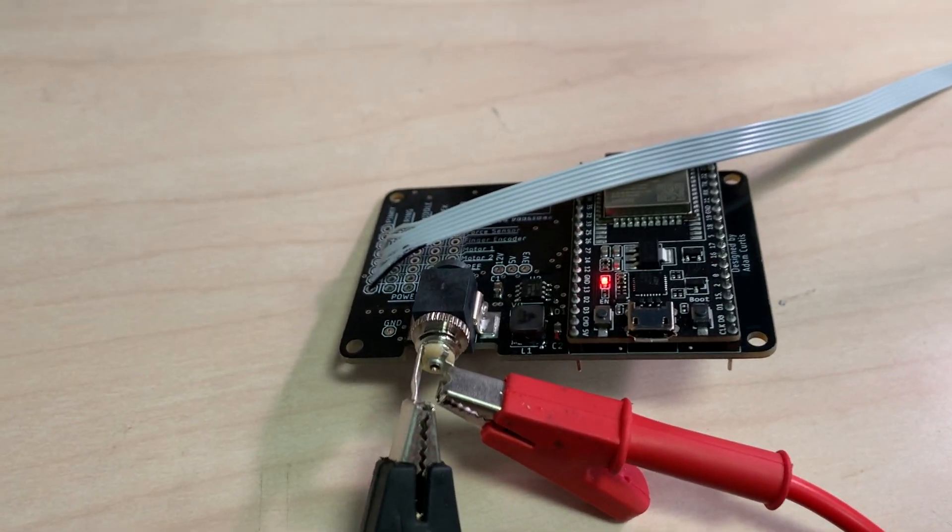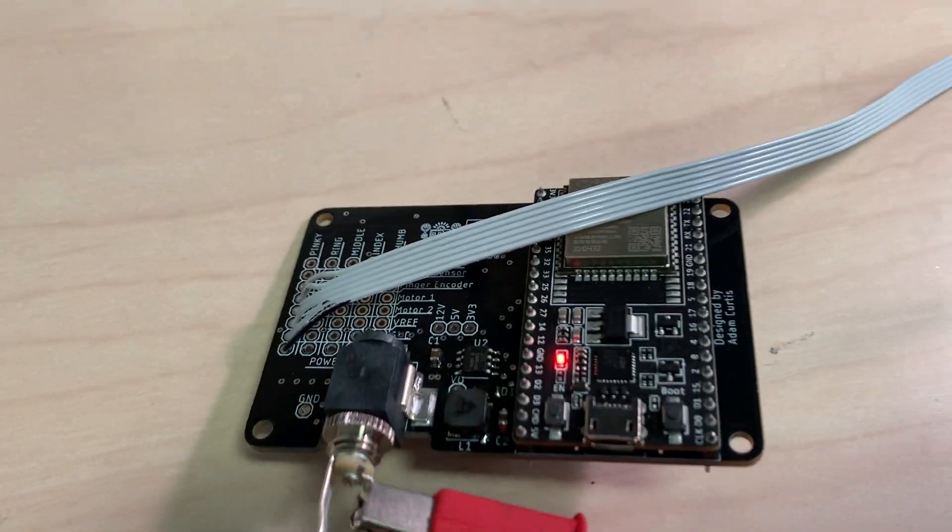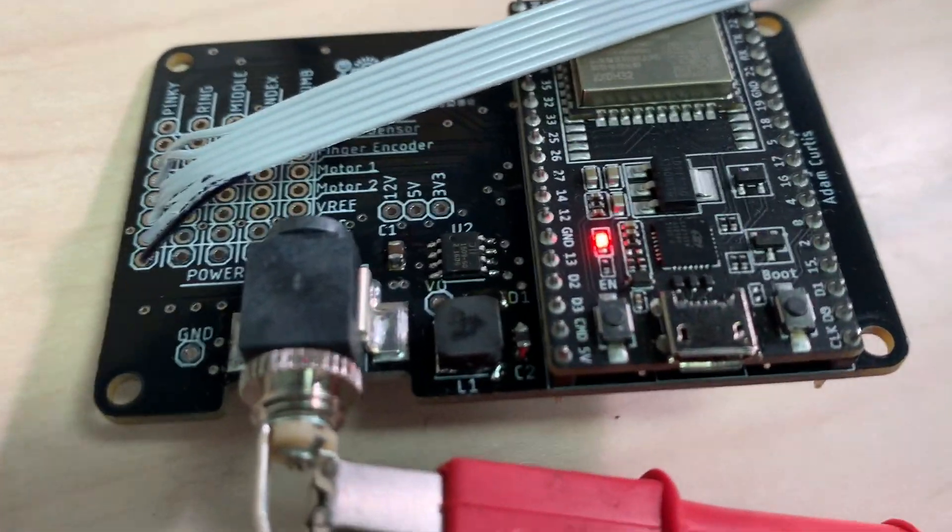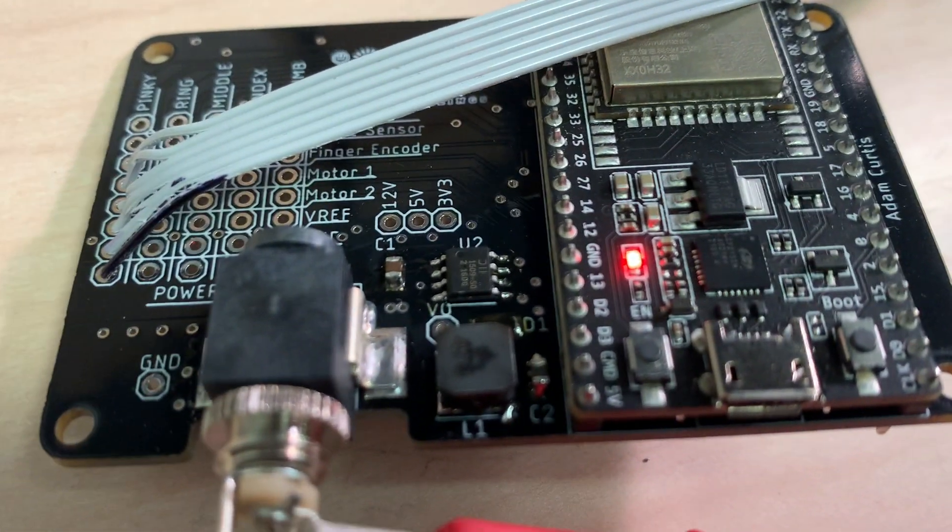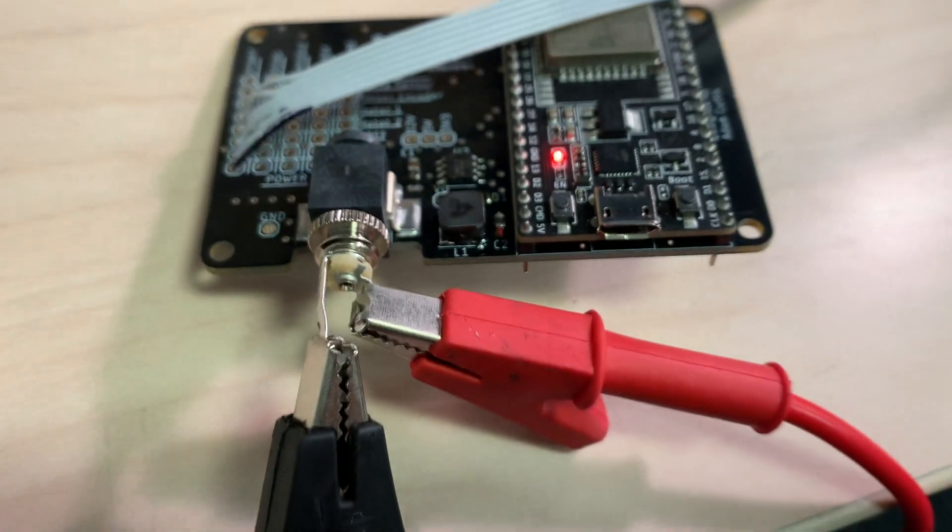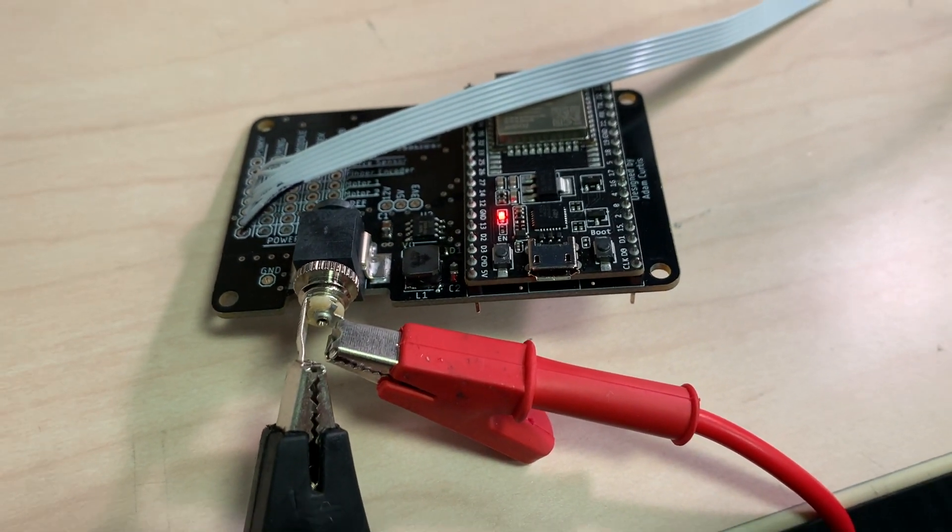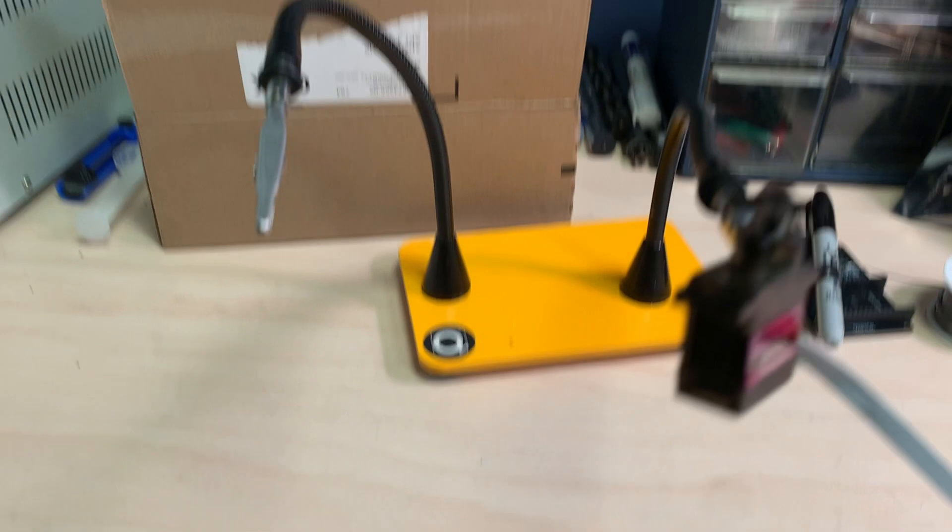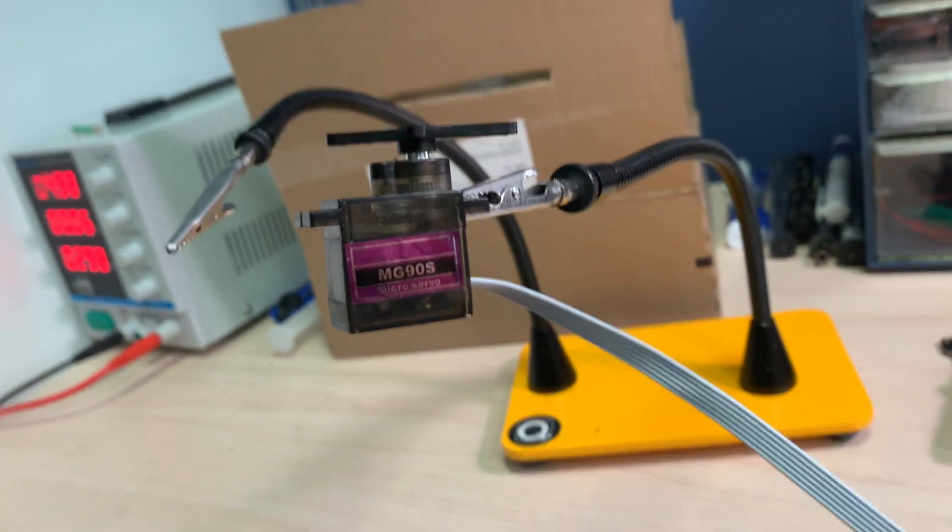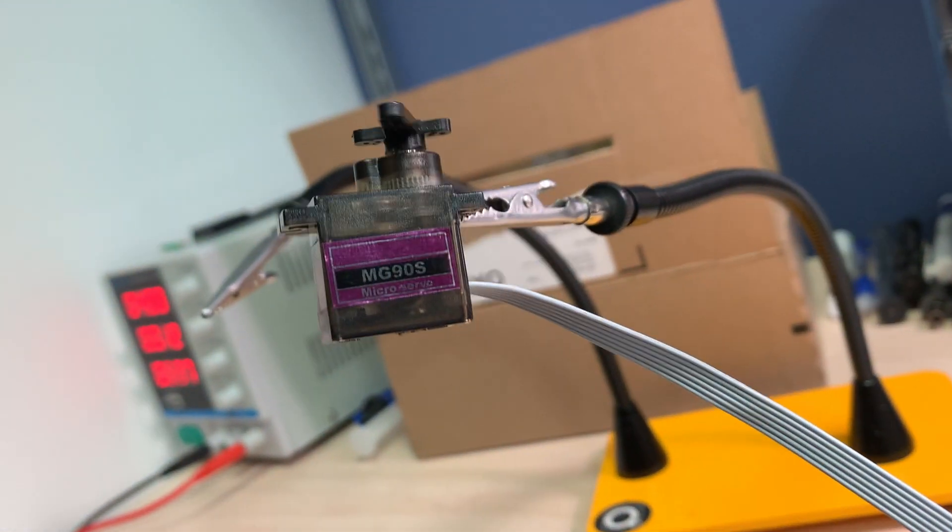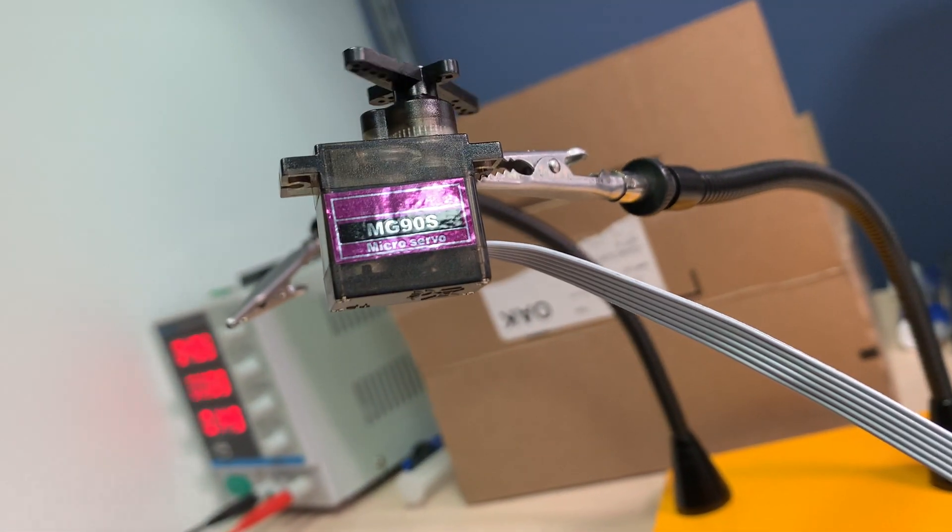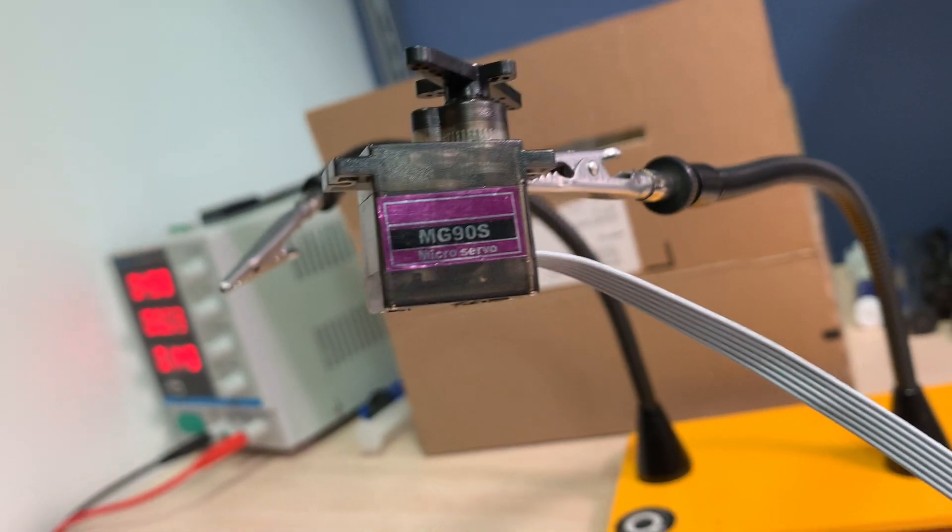One update on this new main board is that it has a buck converter, so it can take a range of input voltages. And the servo board can operate at up to 10 or even 12 volts.